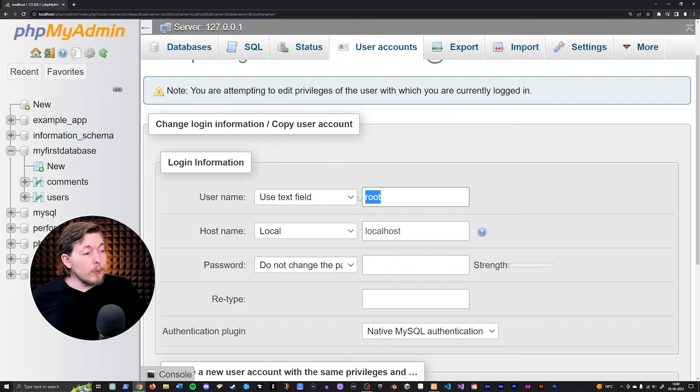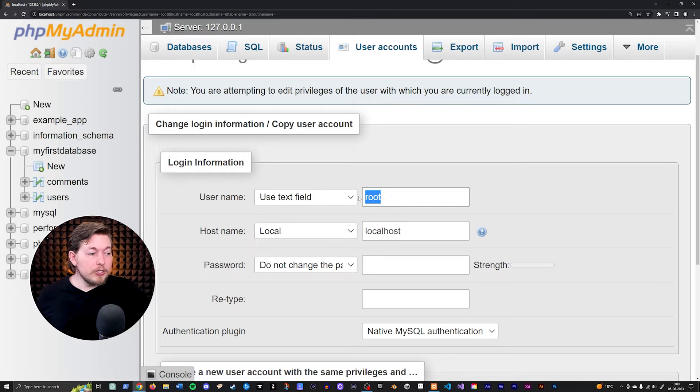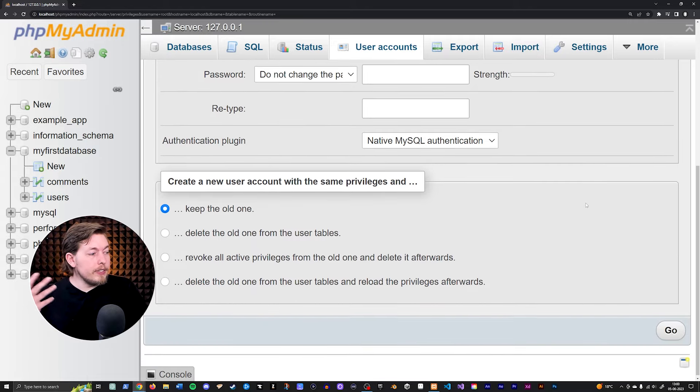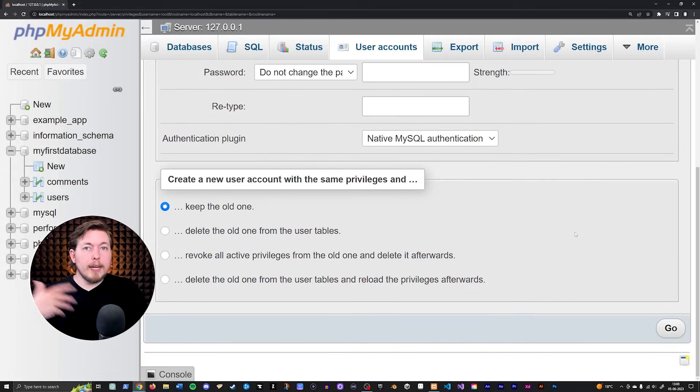So if I want this to be Danny or something else, then we can change it in here. Just change it, go down and click go at the bottom here in order to make the changes happen.